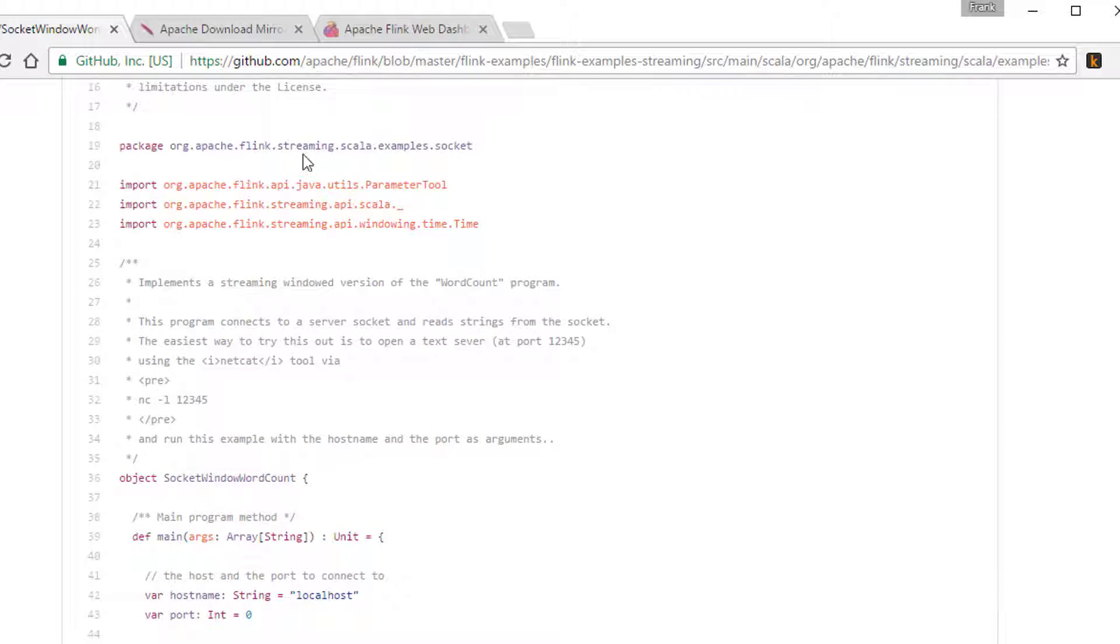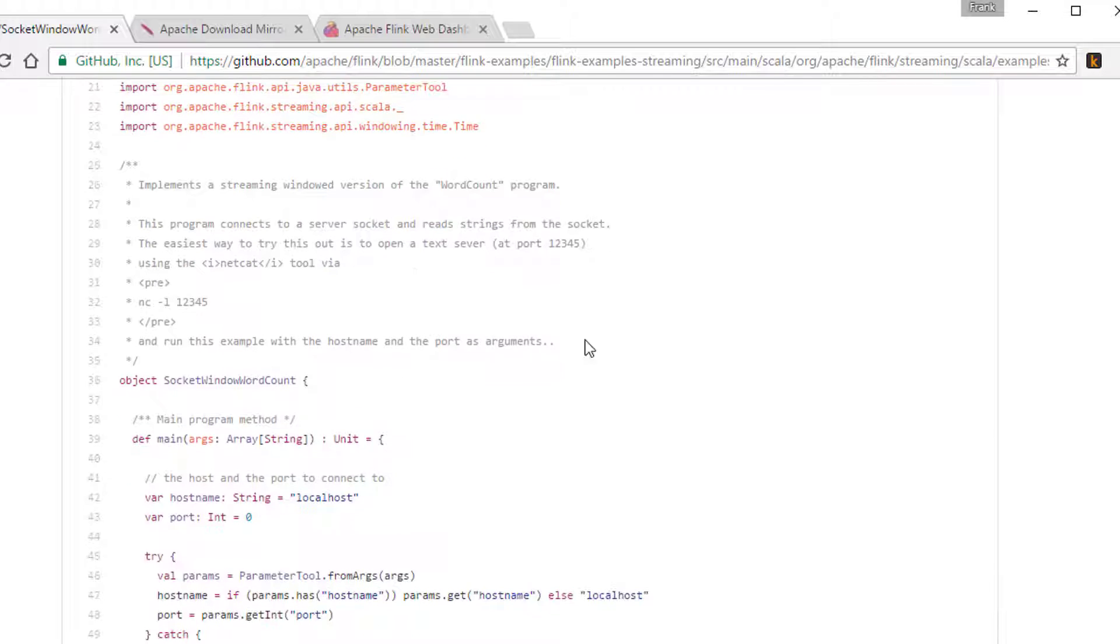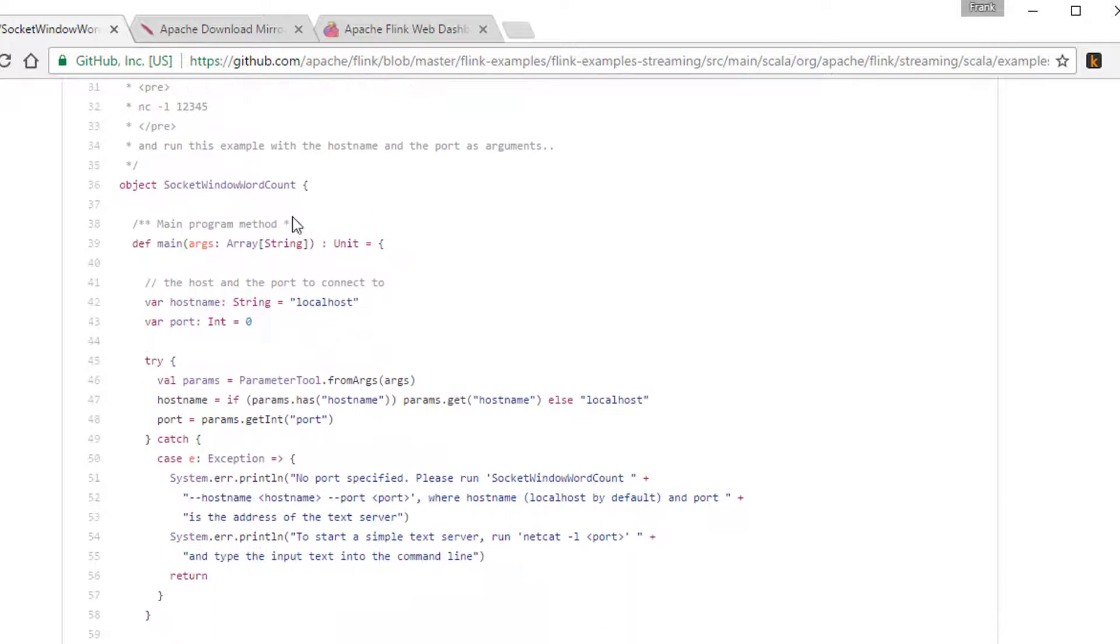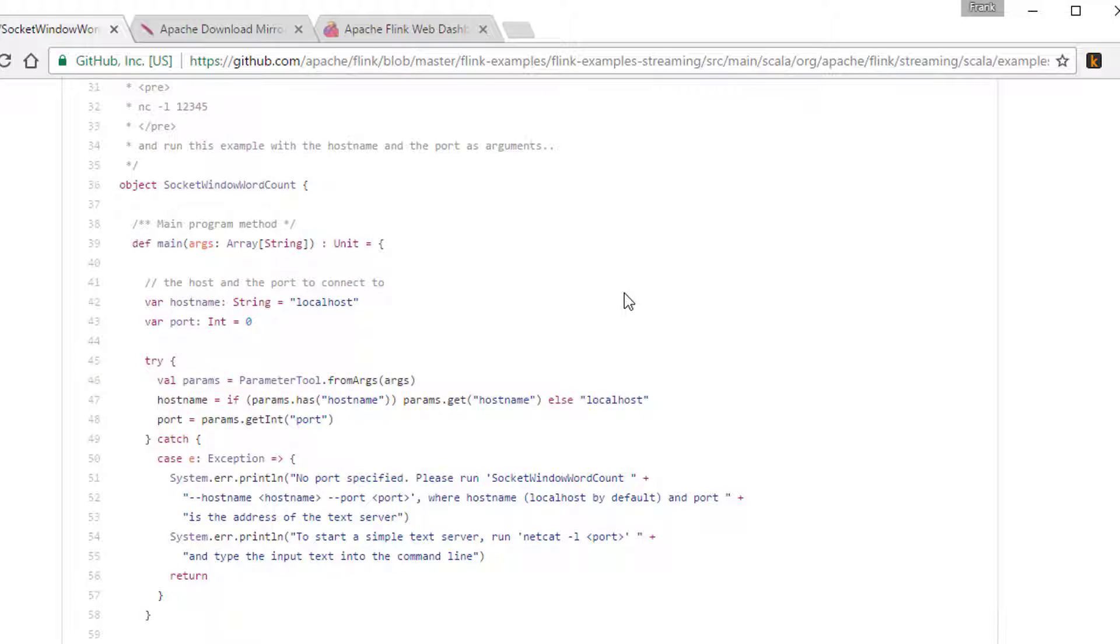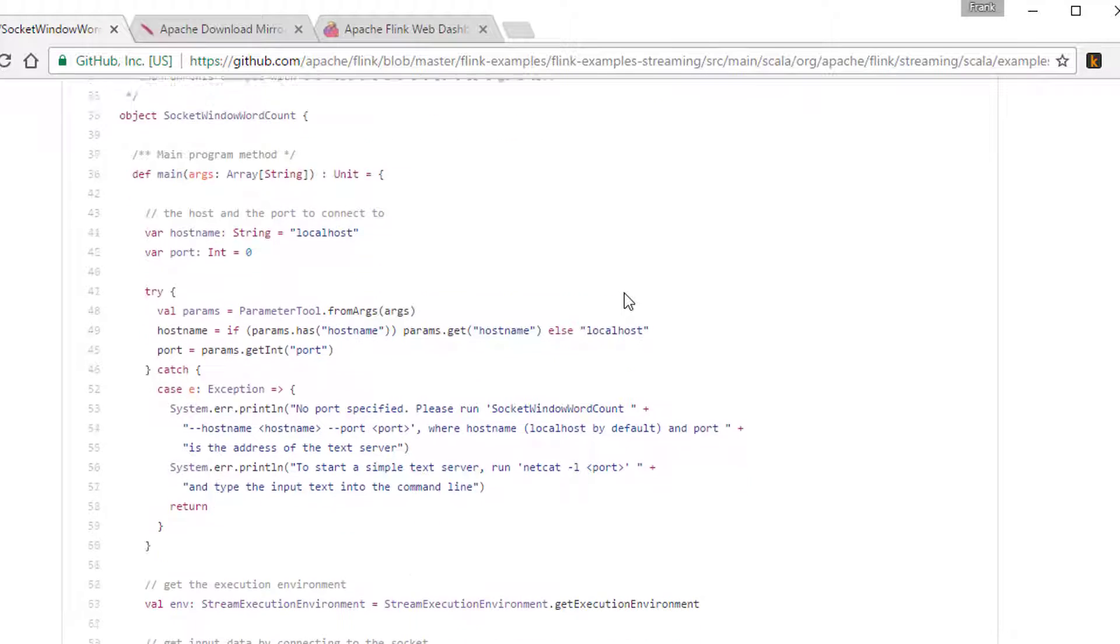So anyway, you import a bunch of stuff that brings in various Flink libraries that you might need. You create an object for the, we're going to call it socket window word count. And what the sample does is it listens to a socket on a given TCP socket on a given port for words that come in. So you can just type in sentences and kind of like the other examples we've done, it will count up the number of times each word appears over time. So these windowed word count samples are kind of like the hello world of the streaming world, it seems. They keep coming up, don't they?